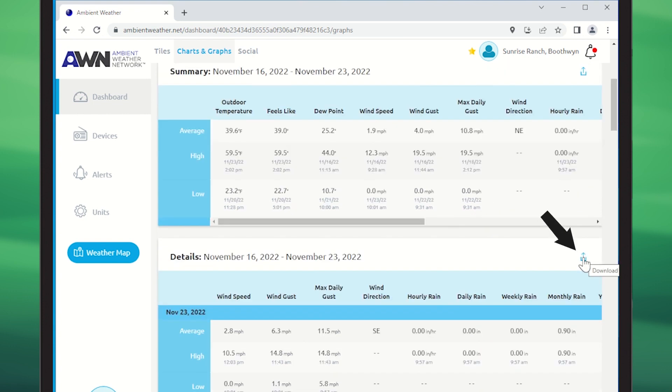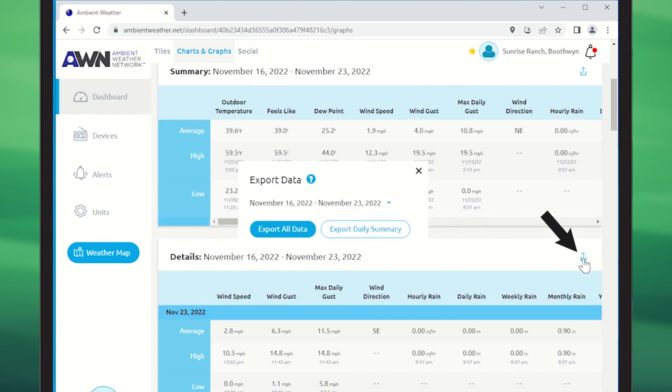If you wish to export this data, click the export button. You can either export the daily summary or export all data.